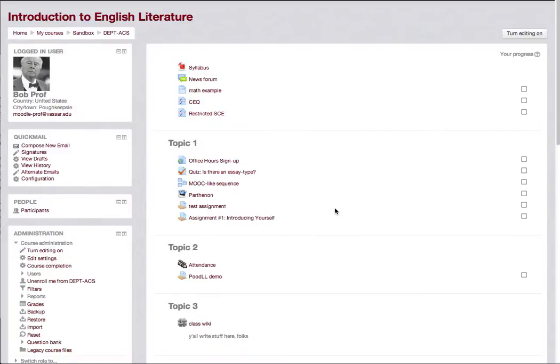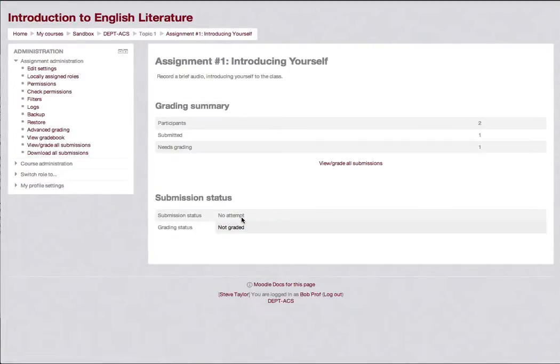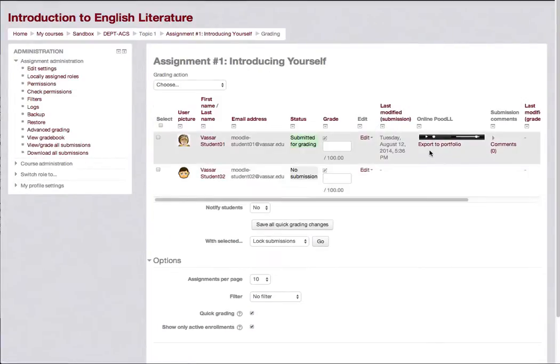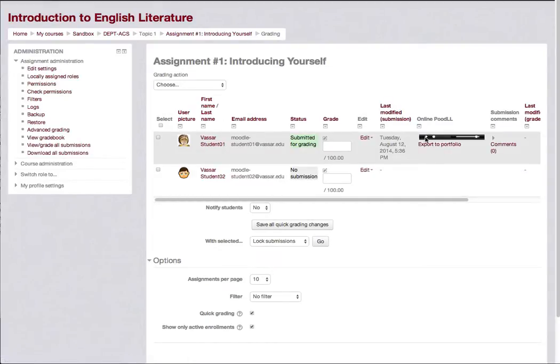For the instructor to review student submissions, he should click on the Assignment link and then on the View Grade All Submissions link. A small playback tool will appear for each student that has submitted a recording.